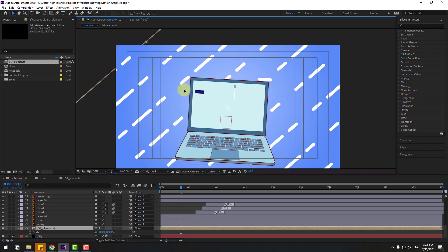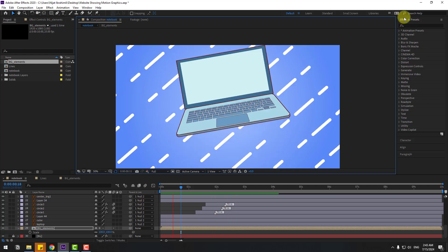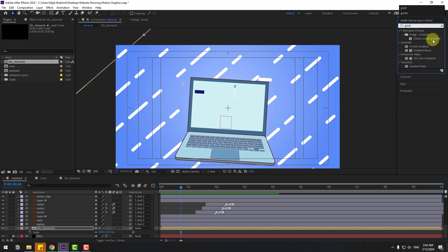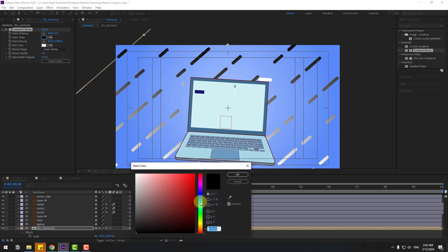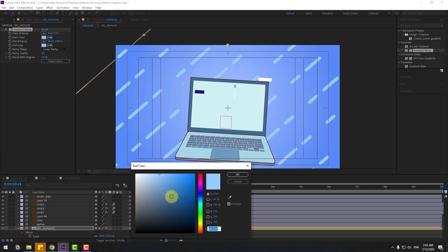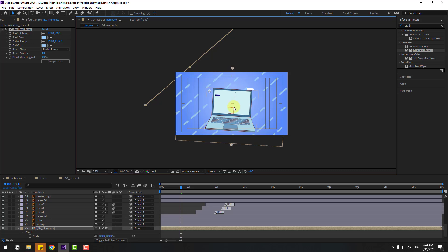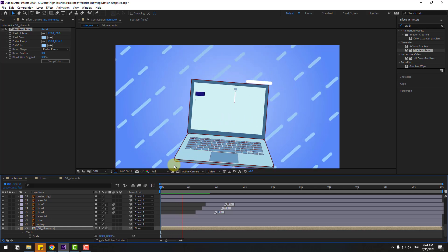Move it to the left for full screen coverage. Go to Effects & Presets, search for Gradient Ramp. Apply it to the background elements layer. Change the start color to blue, change the end color to a different blue. Change the Ramp Shape to Radial, move the points down, and click Swap Colors. Preview — nice!